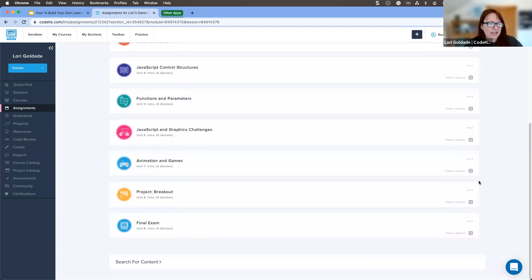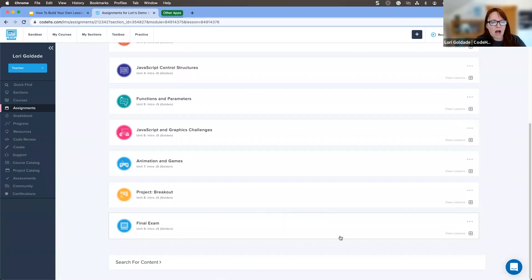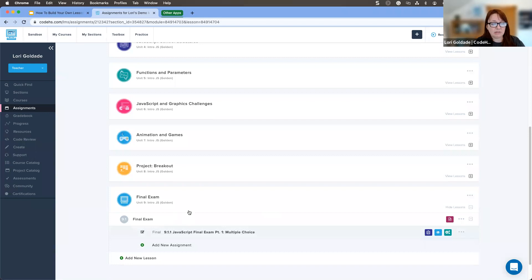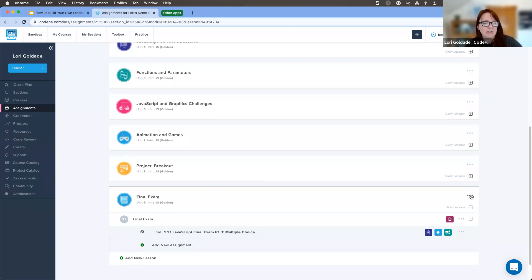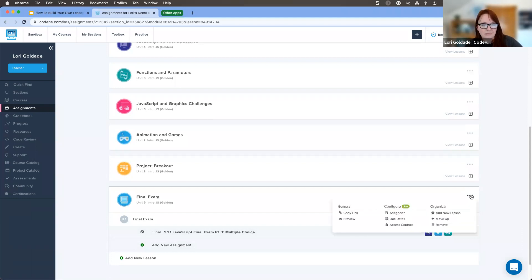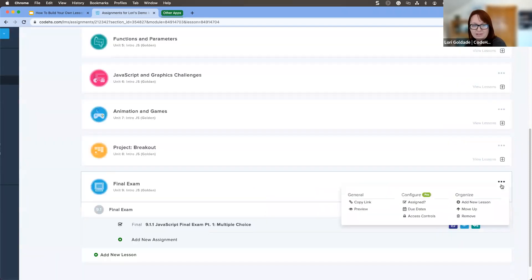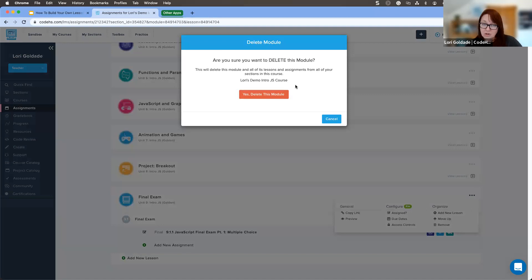Let's say I've decided maybe I don't want to include something — maybe I'm going to take out this final exam. I can delete this entire module. Keep in mind this is a folder structure, so if you delete the entire module, it's going to delete every lesson inside of it and all the activities inside those lessons. I'll come to the three dots on the right-hand side and click Remove. It says, are you sure? I'll click the big red button — yes, I'm going to delete it.